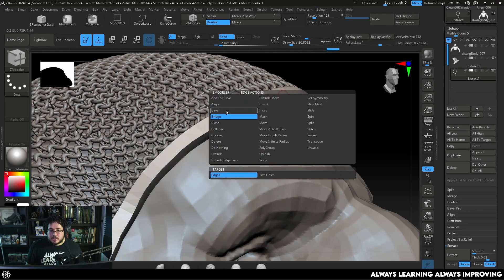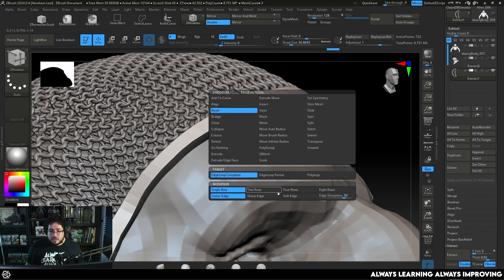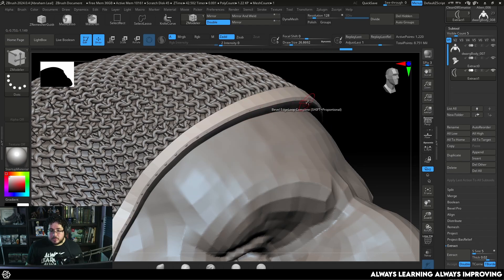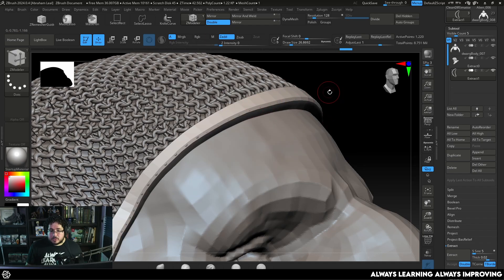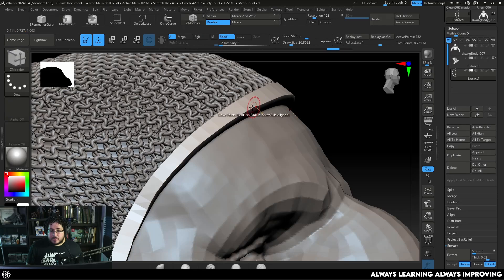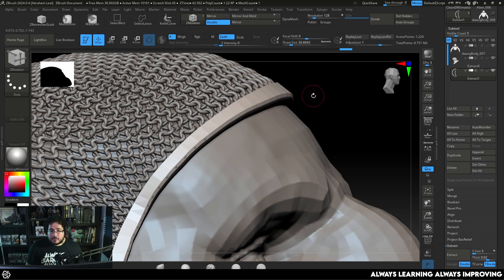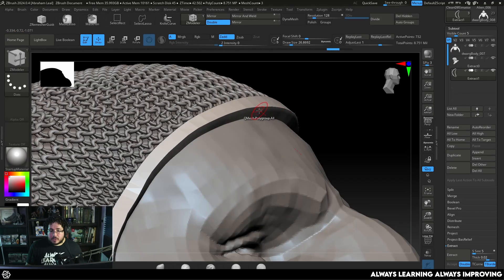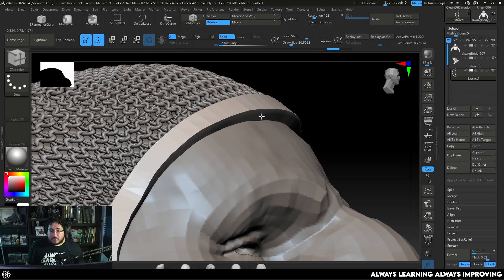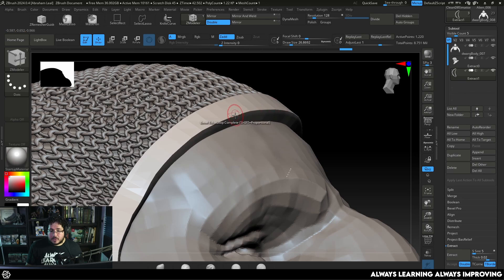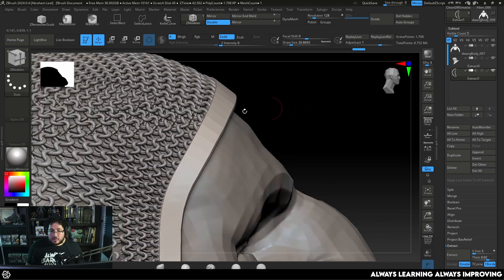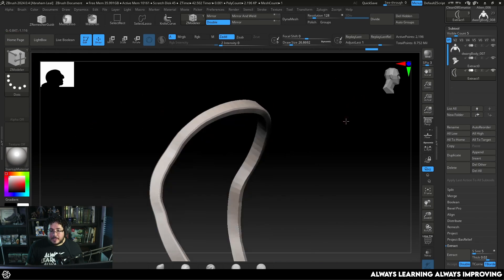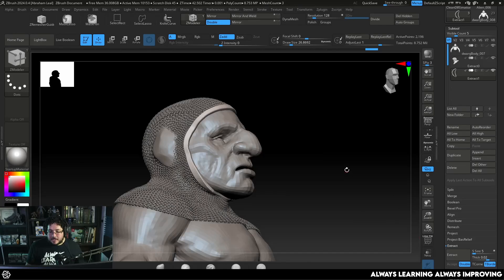Now we can go to bevel. Let's do four rows. We can bevel that one. Oh that's a little bit too much so just very lightly. Or you know what, let's do another Q mesh. And now we can bevel a little bit more comfortably. And that's it.